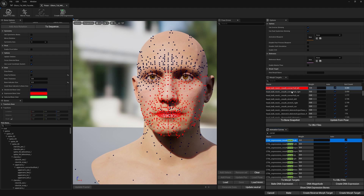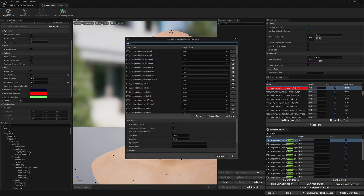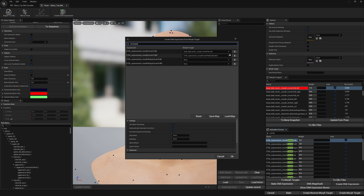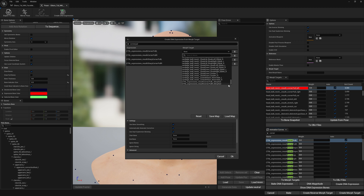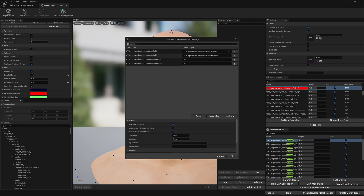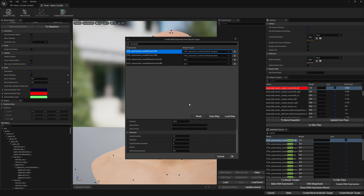I noticed I had selected the corner pull left expression along with its corrective morph target — that's not what I want to do. So I'll go back to corner pull left, select the correct morph target, and now we can proceed. We can press OK and wait a little bit for this process to complete.